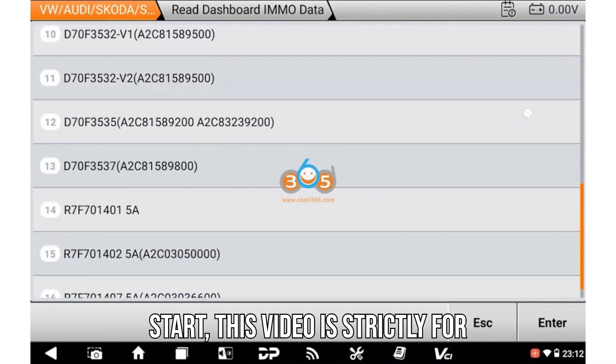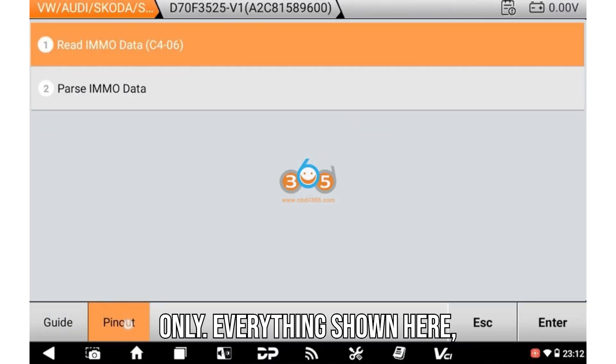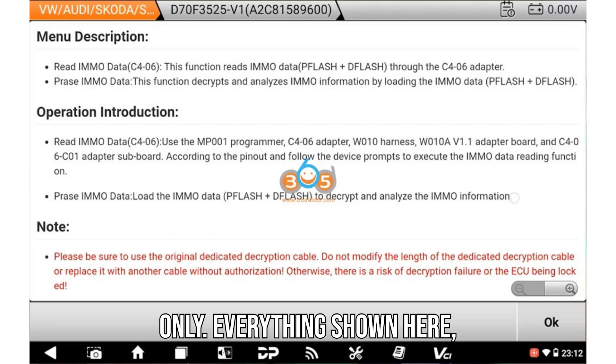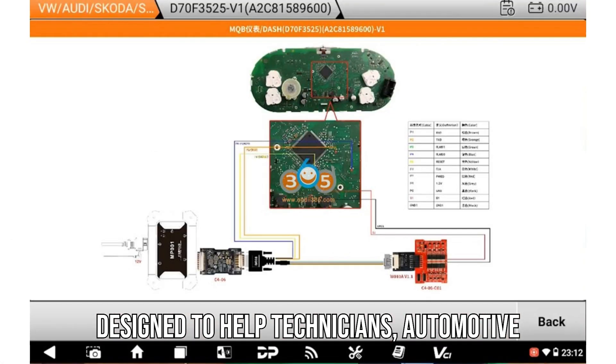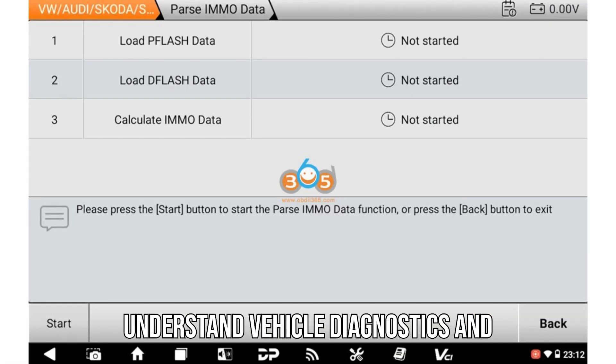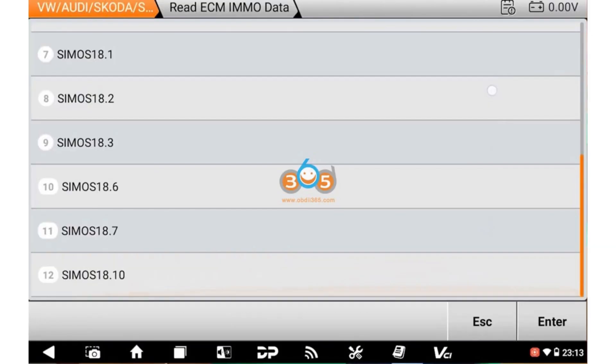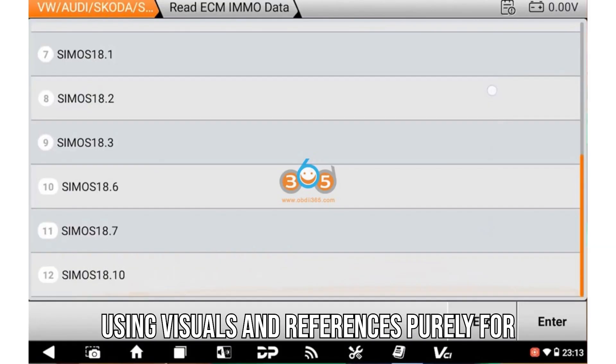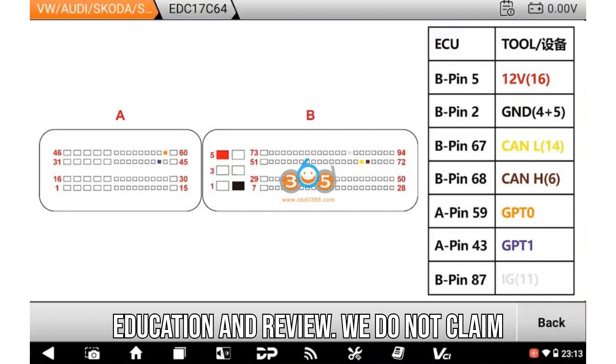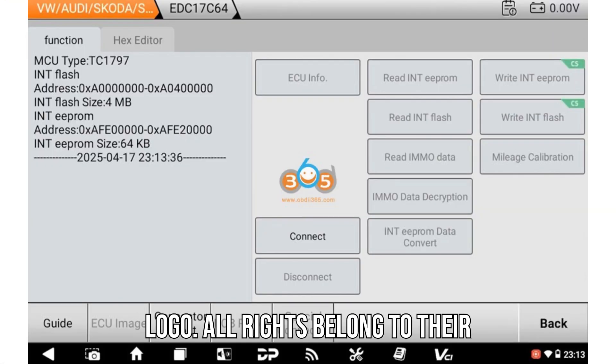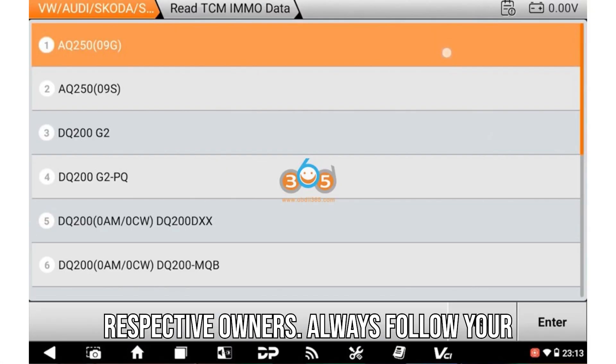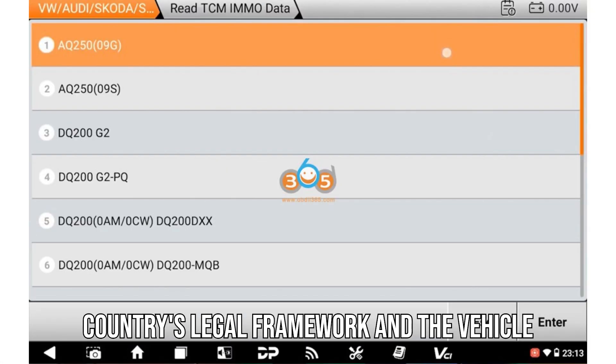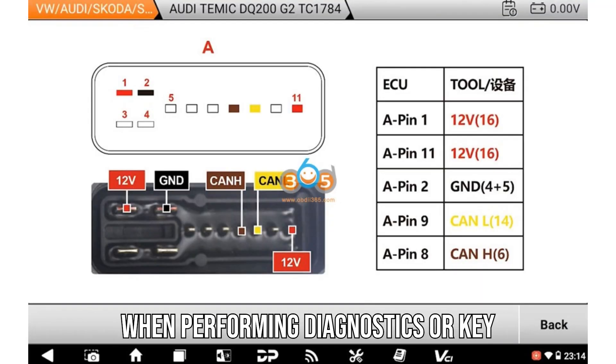Before we start, this video is strictly for educational and informational purposes only. Everything shown here—demonstrations, tools, images—is designed to help technicians, automotive enthusiasts, and learners better understand vehicle diagnostics and programming. We follow fair use policies, using visuals and references purely for education and review. We do not claim ownership of any brand, image, or logo. All rights belong to their respective owners. Always follow your country's legal framework and the vehicle manufacturer's official service protocols when performing diagnostics or key programming.